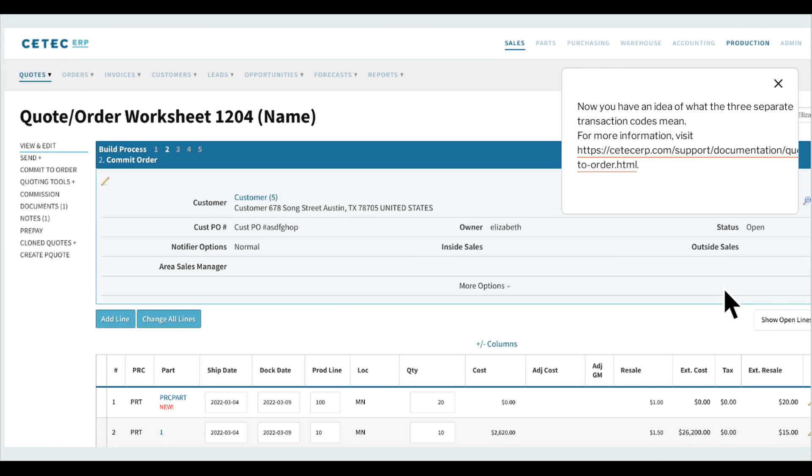Now you have an idea of what the three separate transaction codes mean. For more information, visit https://cteserp.com/support/documentation/quote-dash-to-dash-order.html.